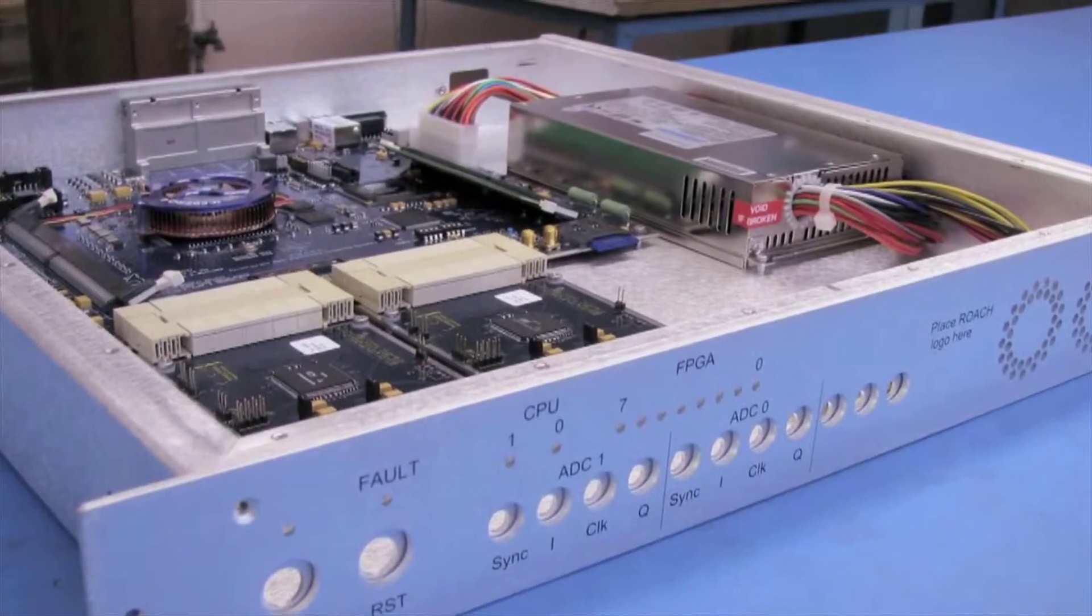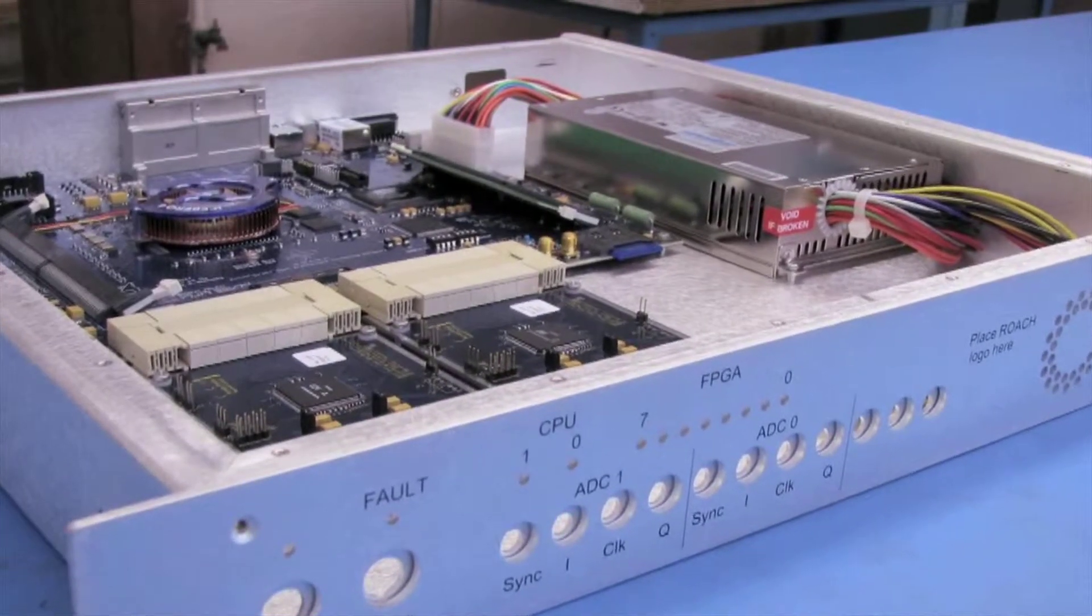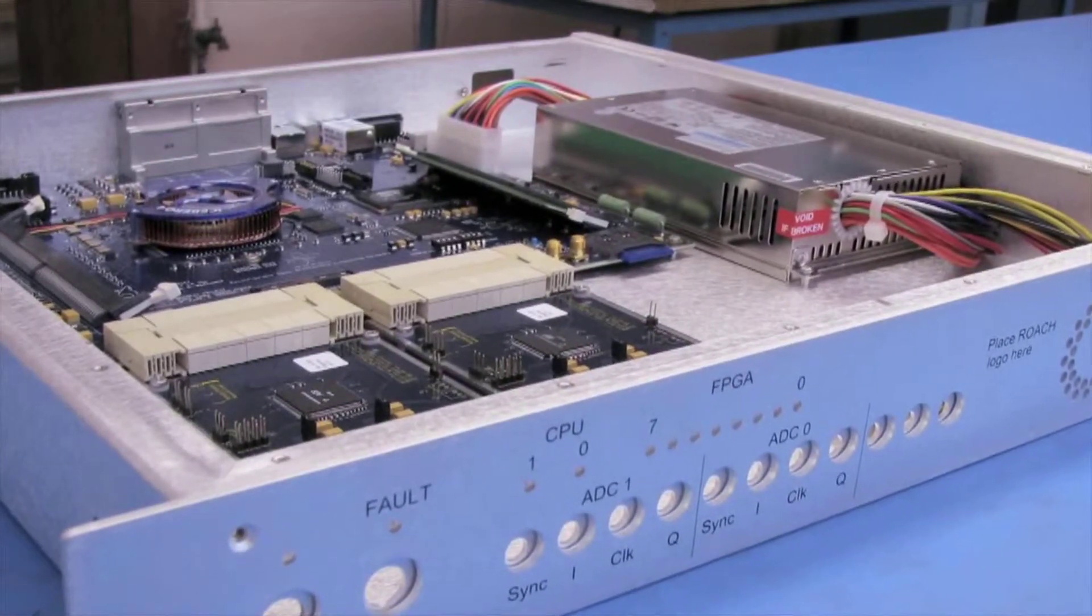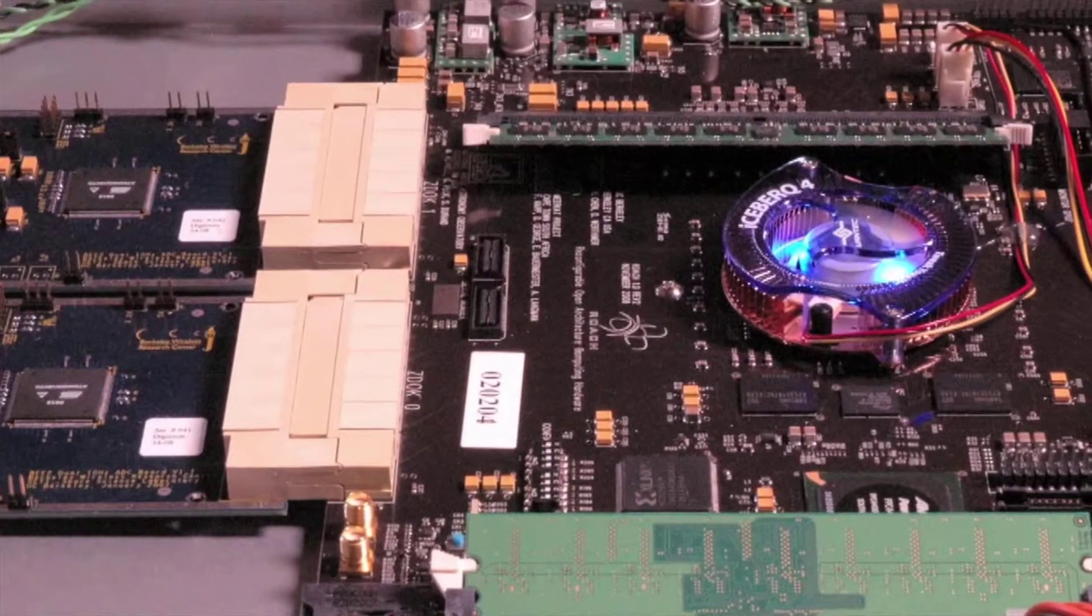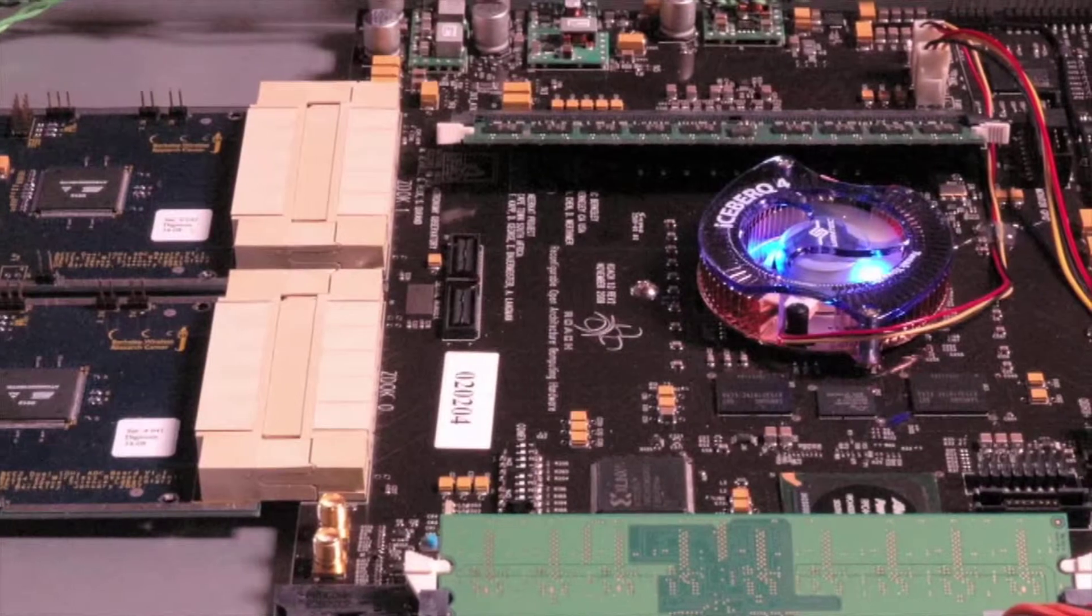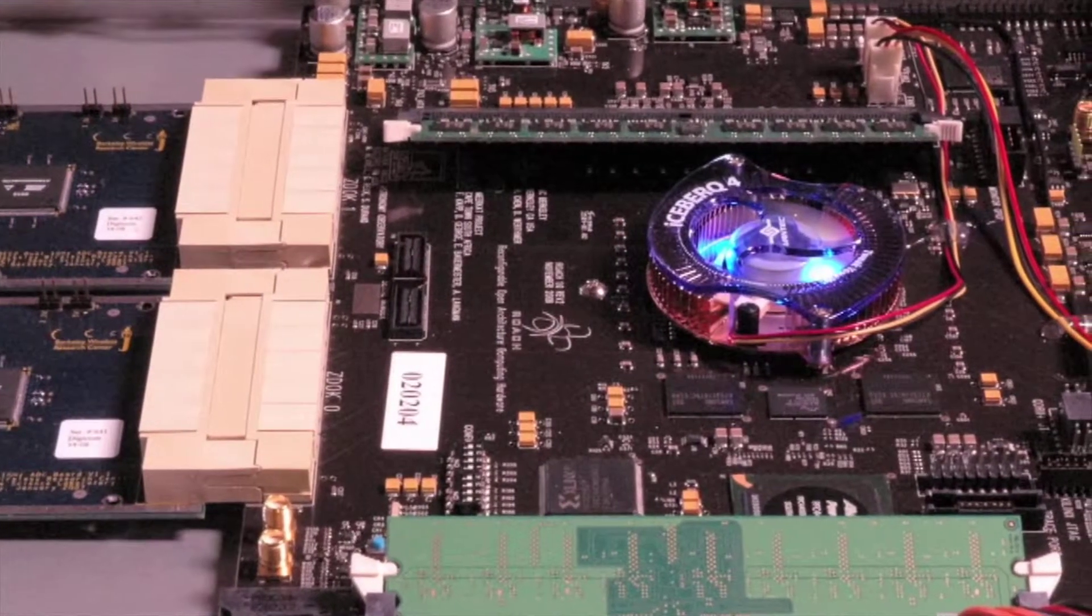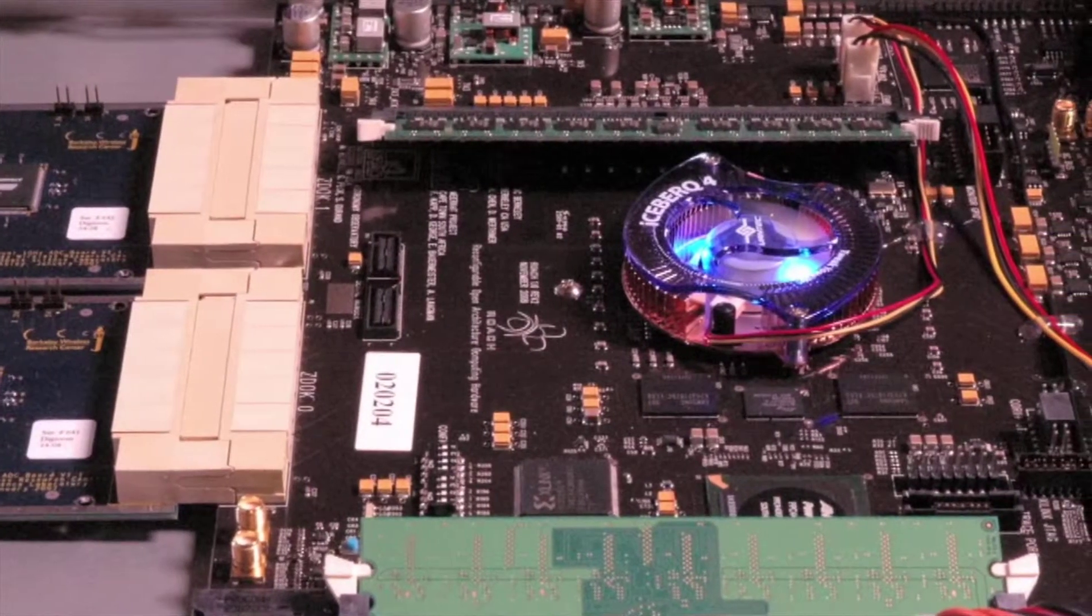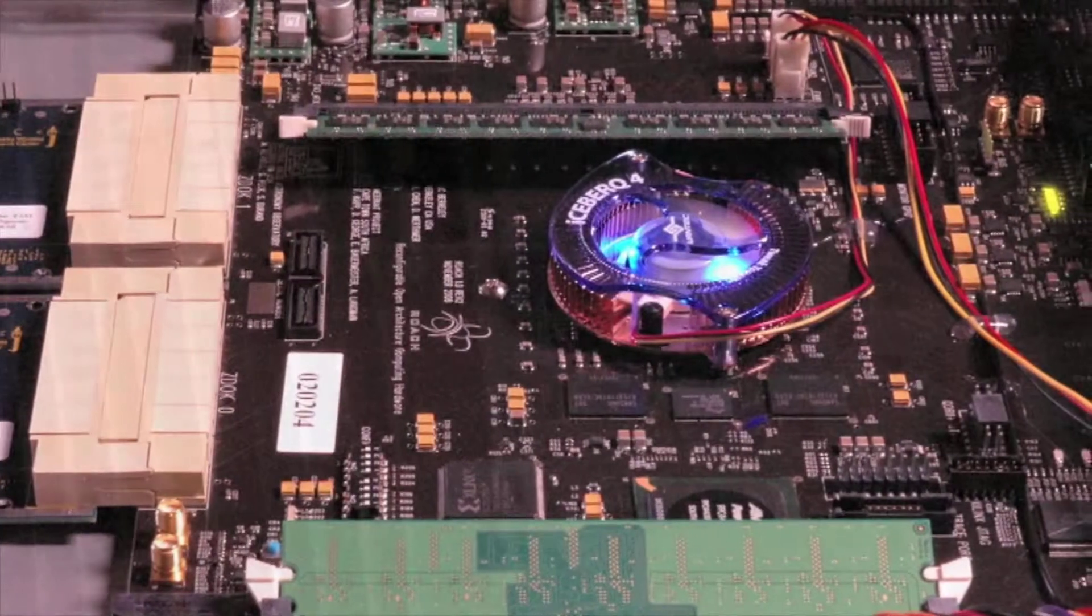The ROACH system takes the baseband data from the most powerful radio telescopes, changes it from analog to digital, and applies sophisticated digital signal processing filtering techniques to derive information about our universe.